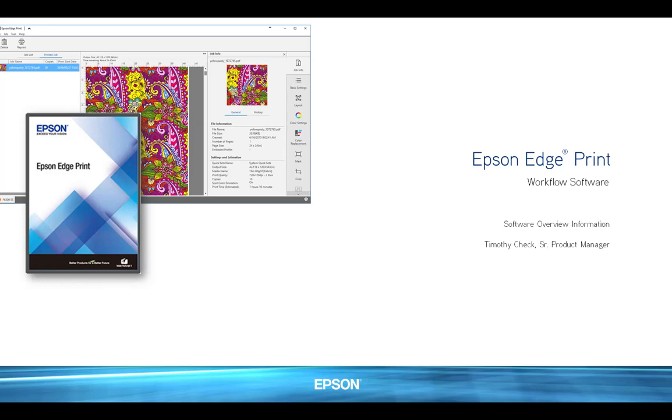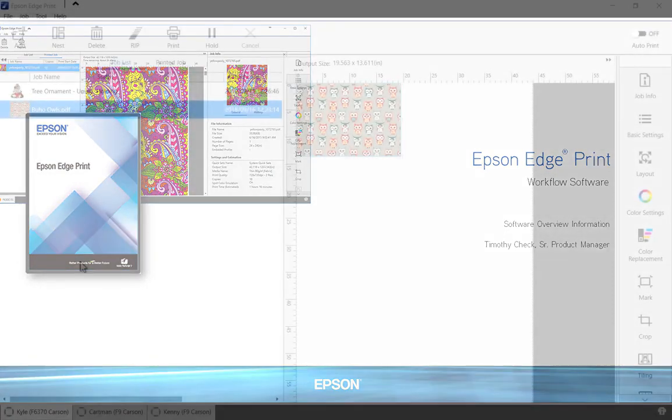Epson EdgePrint workflow software has been designed for high ease of use, workflow productivity, and compatibility featuring an Adobe PostScript 3 engine. The software is included with the SureColor F6370 dye sublimation printer and can drive a variety of other Epson dye sublimation and solvent printers as well.